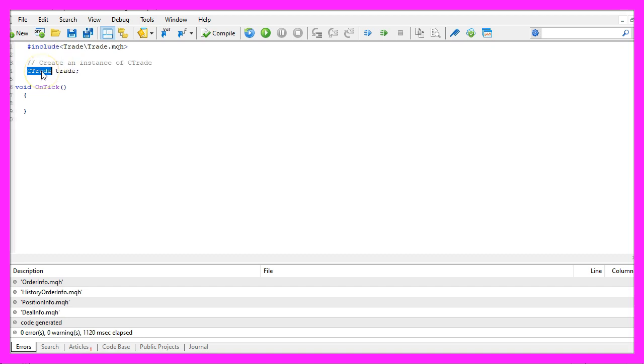First we need to create an instance of the class CTrade that will be called trade.